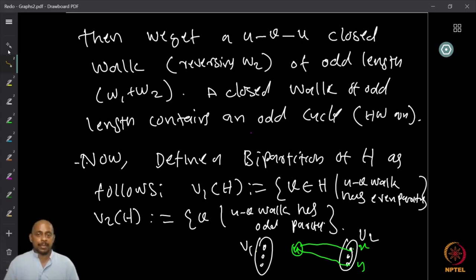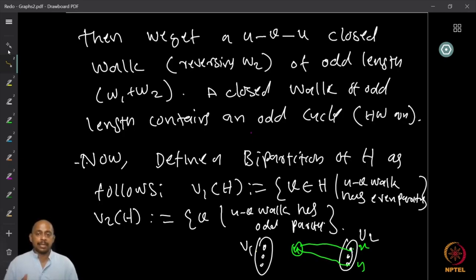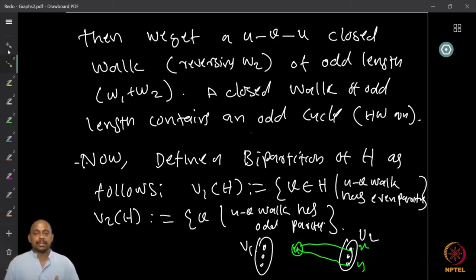Because H is connected, every vertex in H has some walk from U — either odd or even length. So define V1(H) as the set of all vertices in H such that U-V walk has even parity, and V2(H) as the set of all vertices such that U-V walk has odd parity. The claim is that V1 and V2 form a partition of H into independent sets — V1 is independent and V2 is independent.